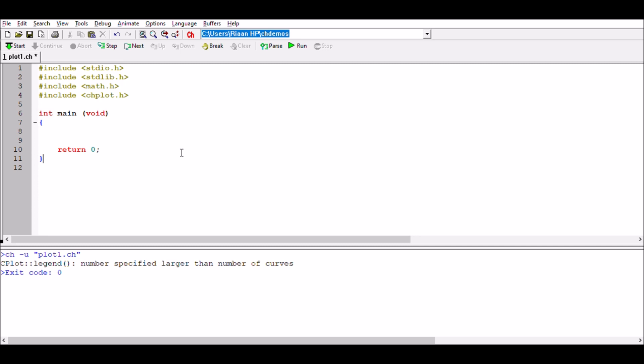In this way, we will actually do that in this specific example. We've got our basic structure again that we've looked at. We've declared the libraries for standard input, the standard library math, and ch plot.